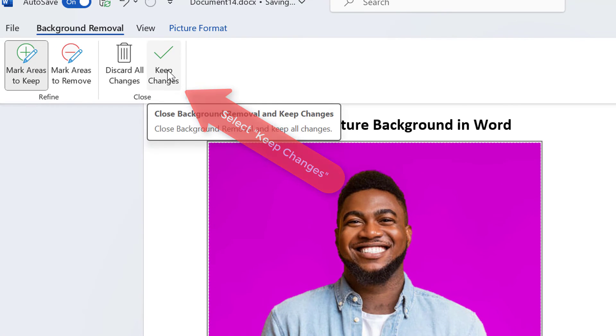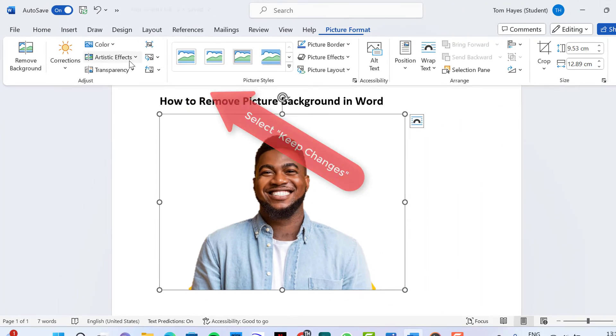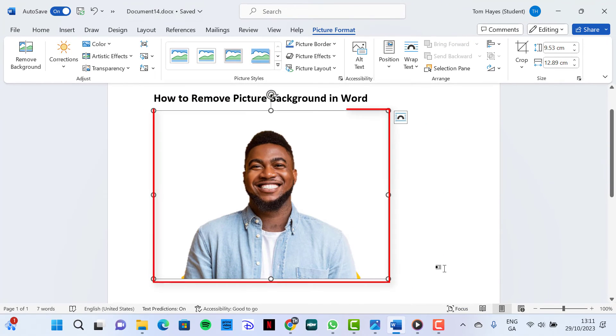Then we select keep changes, and our photo is recropped.